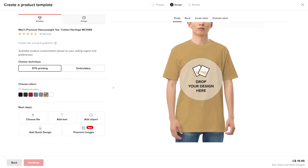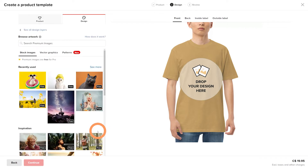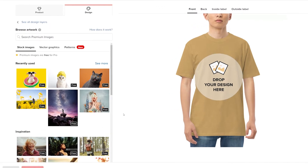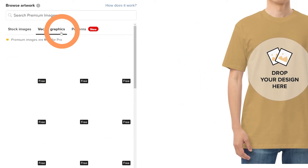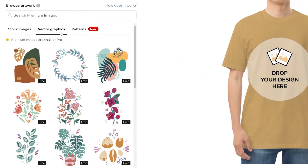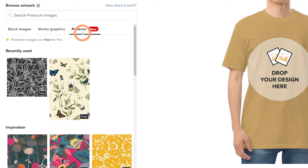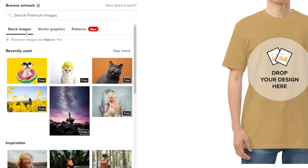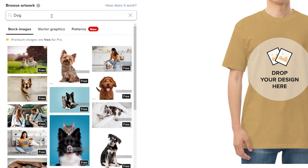Next, you can choose to upload your own image or pick one from the premium images library. You can use a search bar to look for specific topics under stock images, vector graphics, or patterns. Select stock images, type the topic, and select an image.